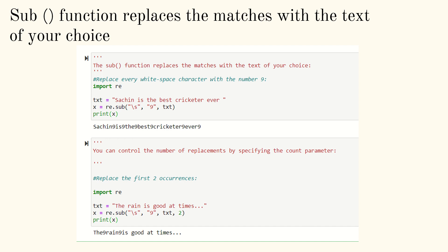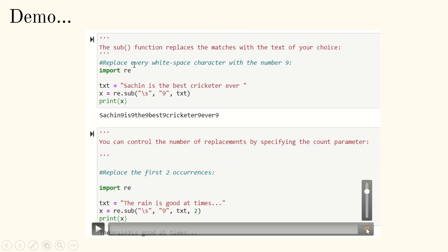The sub function replaces matches with text of your choice — sub stands for substitution. Import re; the statement is 'Sachin is the best cricketer ever.' Using re.sub(r'\s', '9', text), wherever there is a whitespace I replace it with '9'. The output is 'Sachin9is9the9best9cricketer9ever9' — all whitespaces replaced with 9. I can also control how many times the substitution happens by passing a count: re.sub(r'\s', '9', text, 2) replaces only the first two whitespaces.